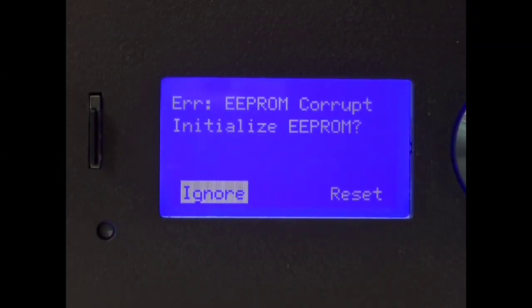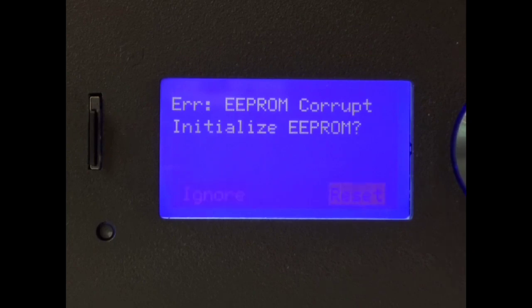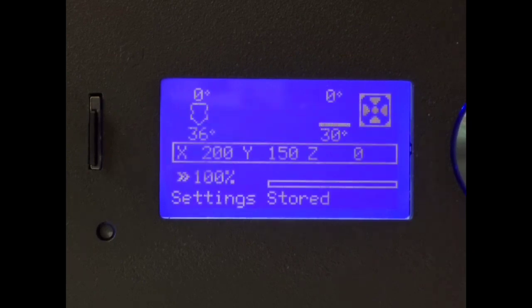The first time you do this, you're going to get this screen here. If you flash it again, you might not see it, but the first time you will, you just want to say reset. That's going to set all of your EEPROM values to the defaults.